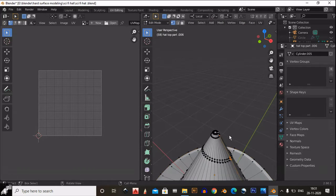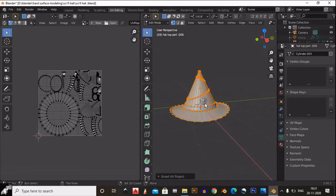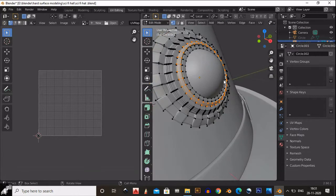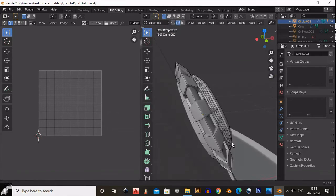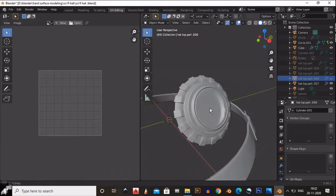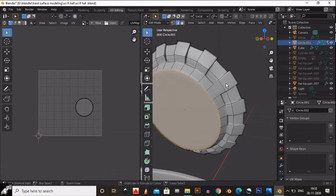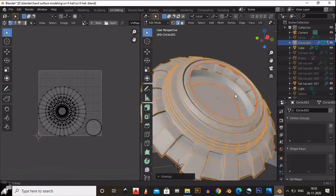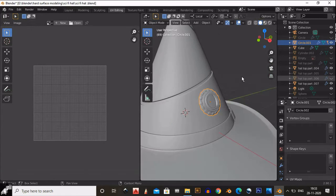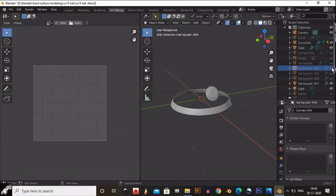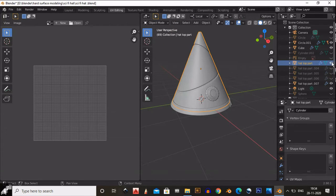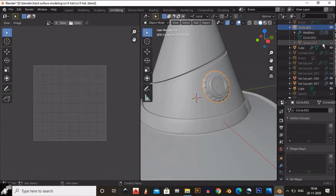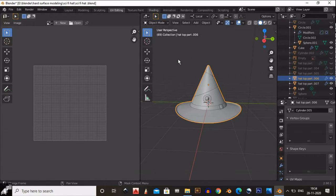Our hat is ready and we are going to UV unwrap it. Go to the UV Editing tab. We don't need to UV unwrap the hat because it is already UV unwrapped since it was created from a cylinder. The belt is also already UV unwrapped. We just need to UV unwrap the pendulum — select its outer edge, top edge, and bottom edge, then Ctrl+E to mark seams on those edges and UV unwrap. We have successfully unwrapped our pendulum.